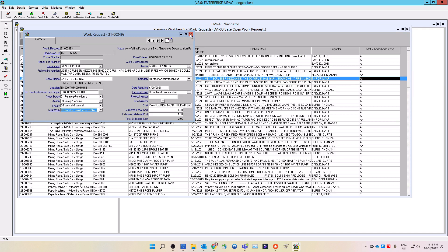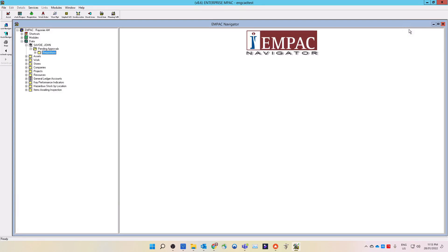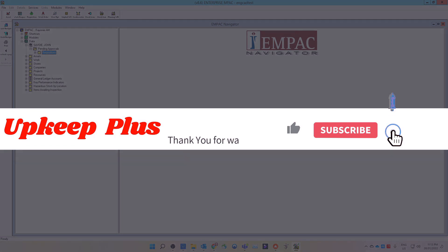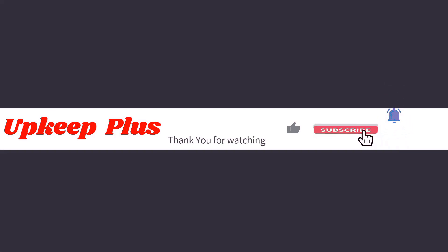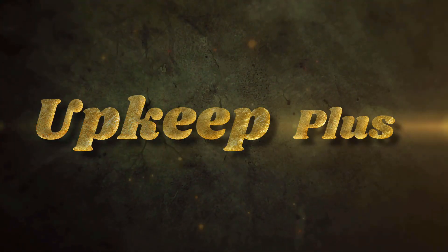This brings us to the end of the work request approval. Thank you for watching. If you liked our videos, please subscribe and give us a thumbs up.